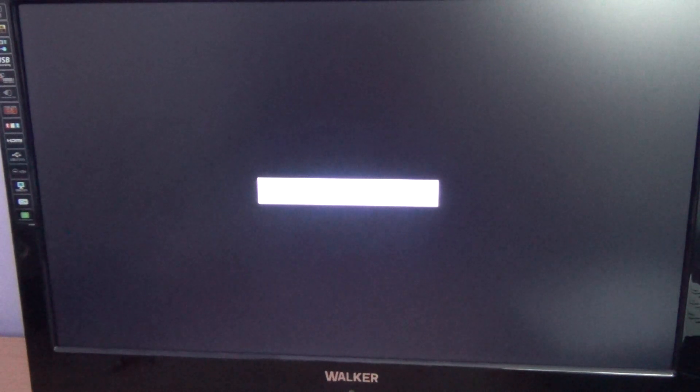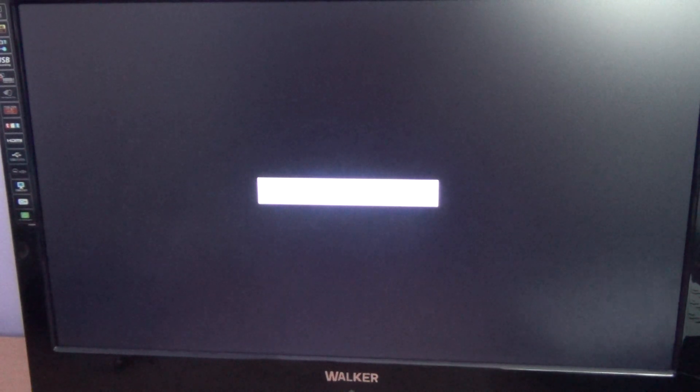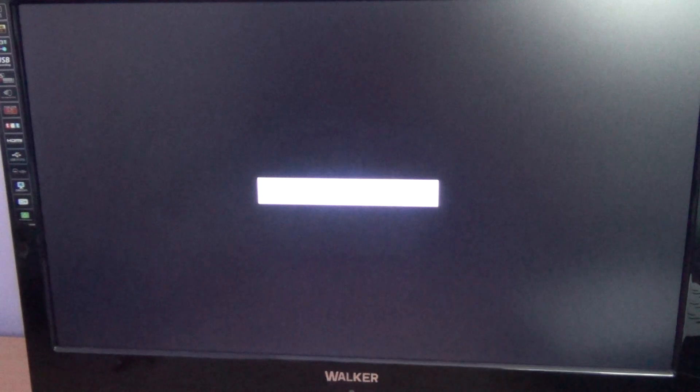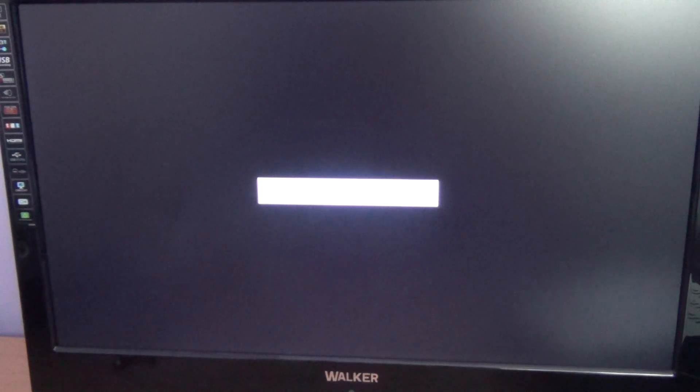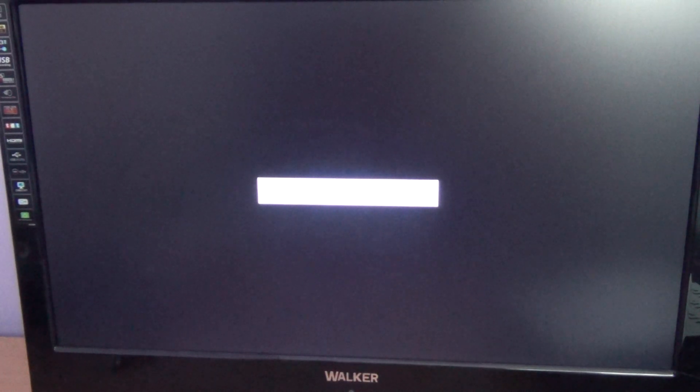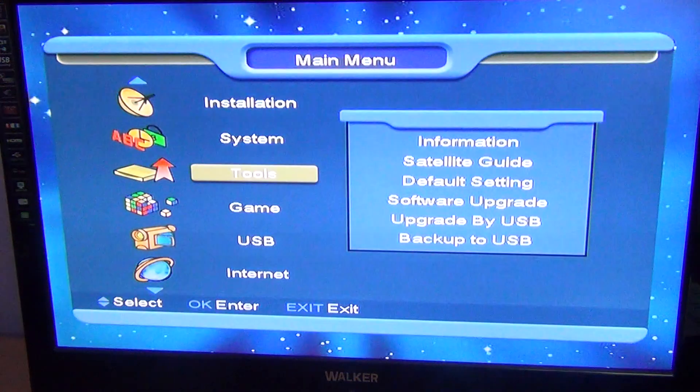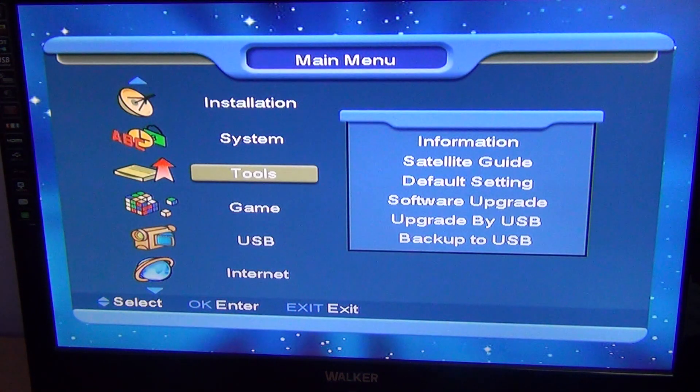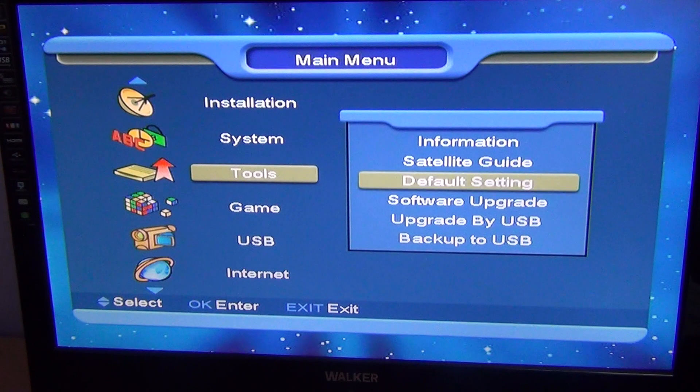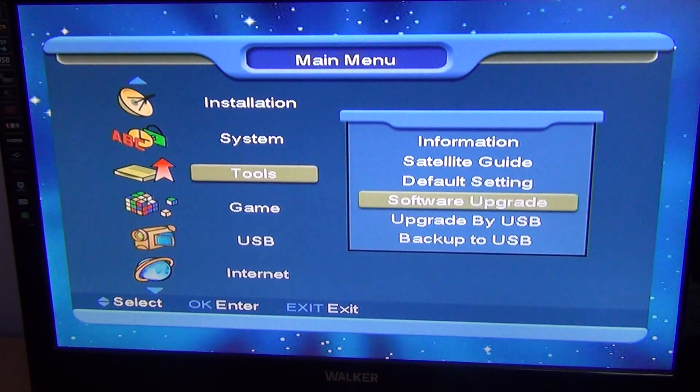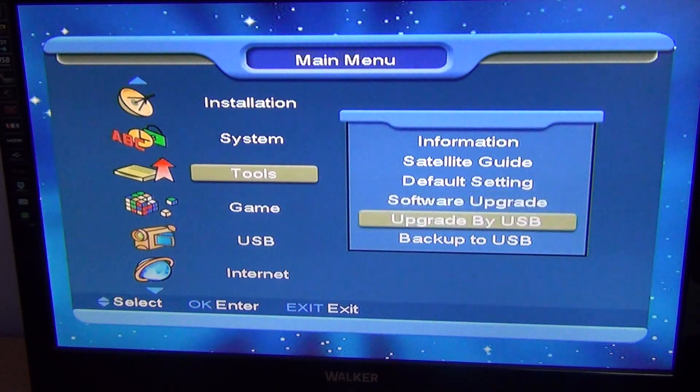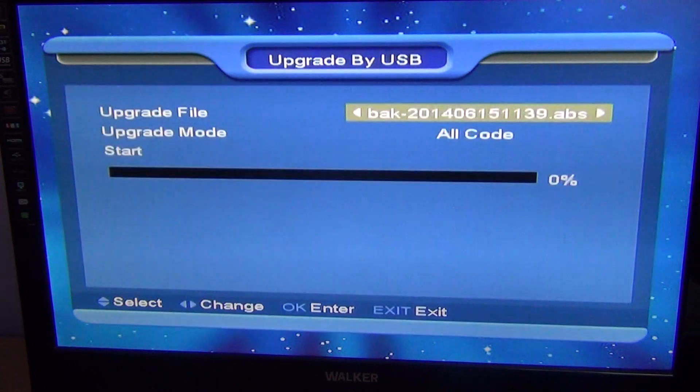So if you get a box and you don't buy a pre-program from us and you want to try and load the channels on, or perhaps for some reason you want to load your own channel list, all you have to do is simply press the menu button from any point in the box, go to the tools menu and then arrow down to upgrade by USB.